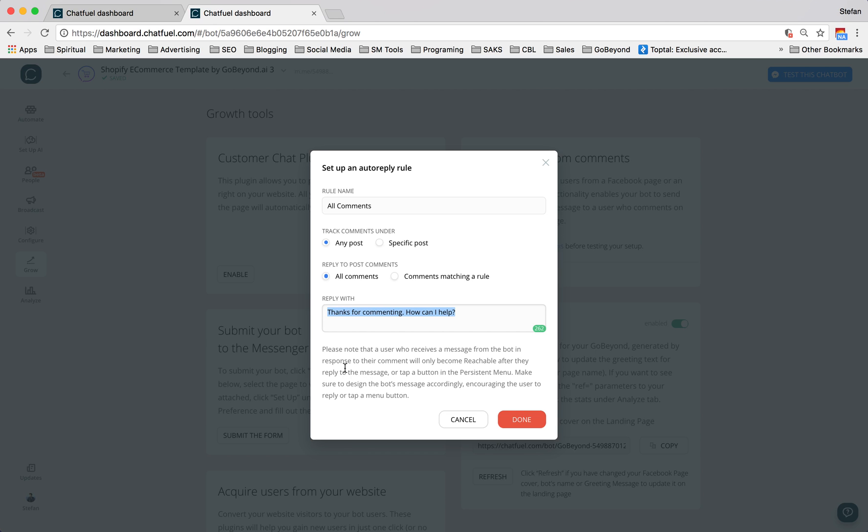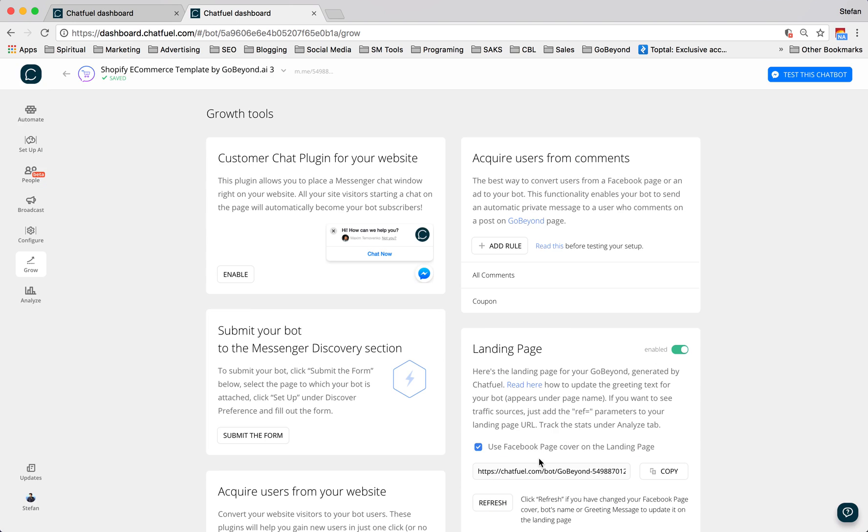So the way we've set up this rule is that all comments on any post are going to get this response. So I'll go ahead and I'll push done. And as soon as I do that, we can see it right here, it says all comments. And then we could also add really intricate rules.